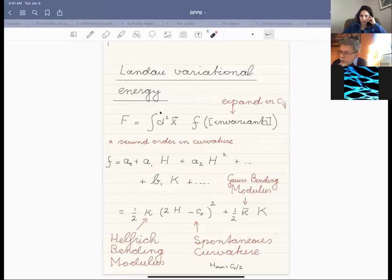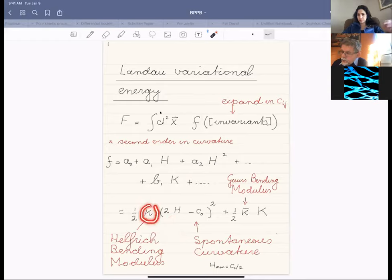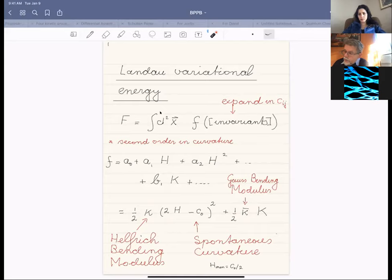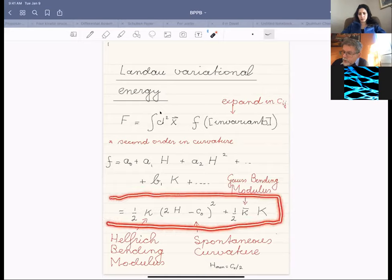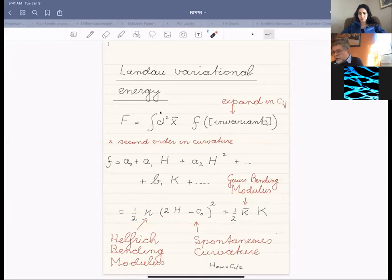Since the curvature has dimensions of one over length squared, and the integral should be an energy, the constants κ and κ̄ have dimensions of energy. κ is the Helfrich bending modulus and κ̄ is the Gaussian bending modulus. The quantity c₀, which reflects the linear term a₁, is called the spontaneous curvature. If you minimize the free energy density with respect to mean curvature, the minimum occurs at H = c₀/2. This is the Helfrich — or Helfrich-Canham-Evans — variational energy for a lipid bilayer.